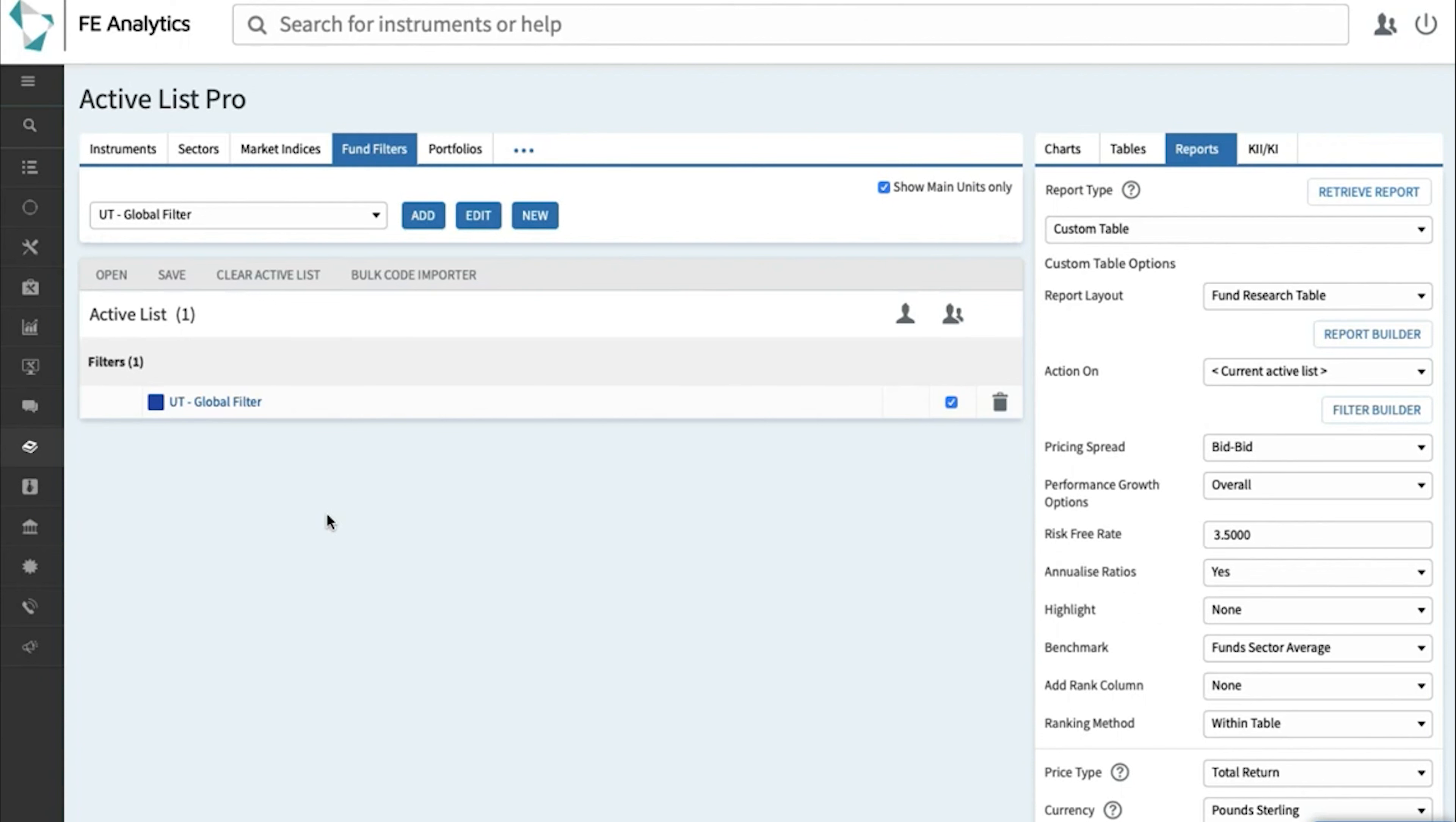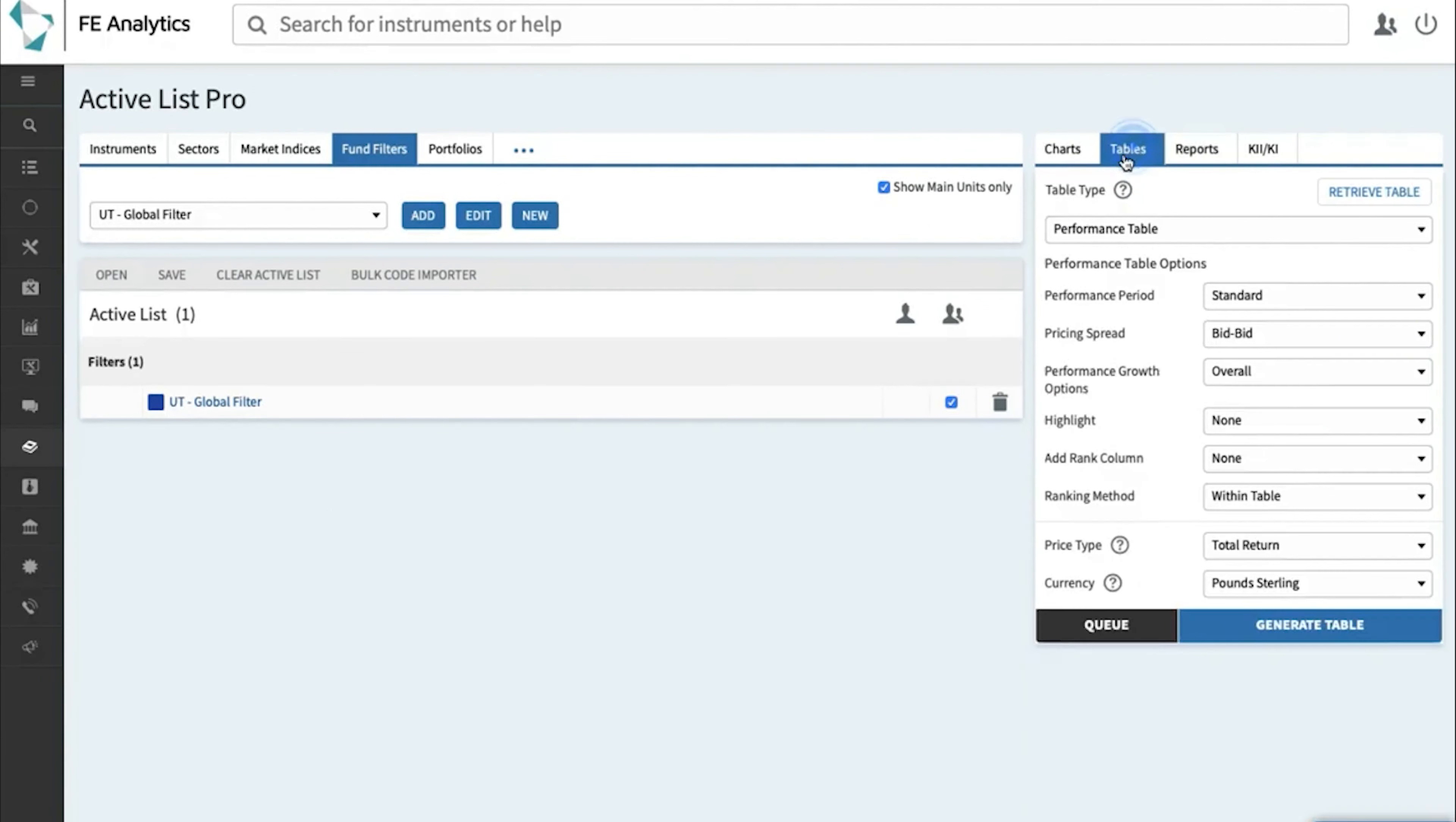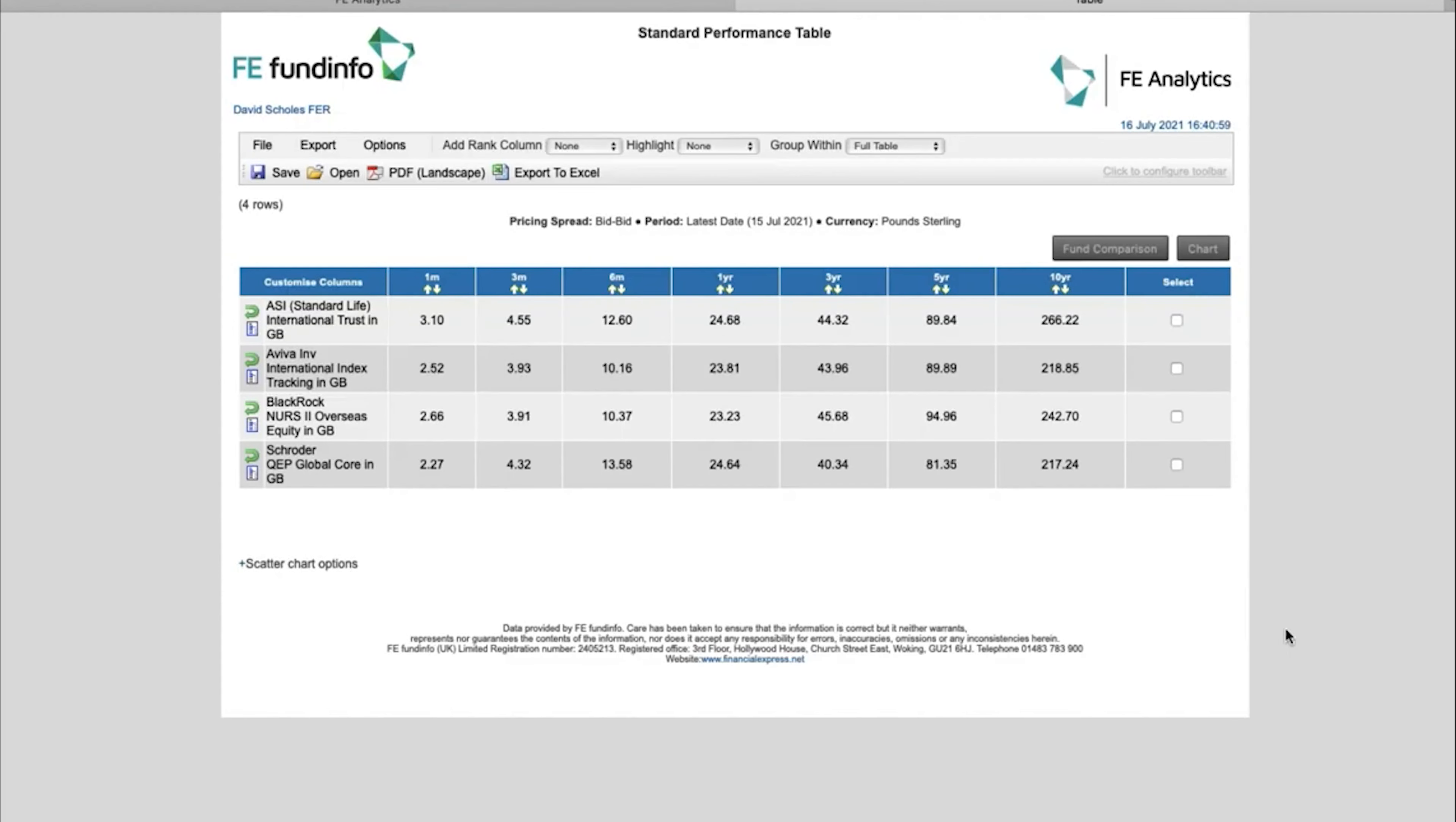What do I want to do with the data? Let's go back to the tables tab and performance table where we started and click on generate. And that's essentially done two jobs in one. It's looking at this global filter I've built maybe 18 months ago, it's applying the same criteria as of today, and it's telling me as of today there are four global funds that have met my criteria, and this is how they've performed.